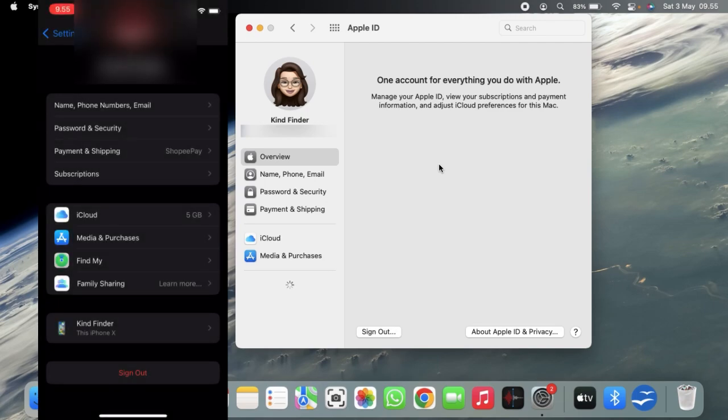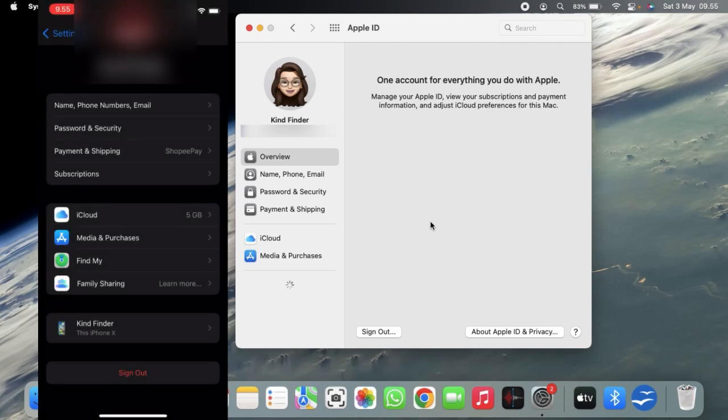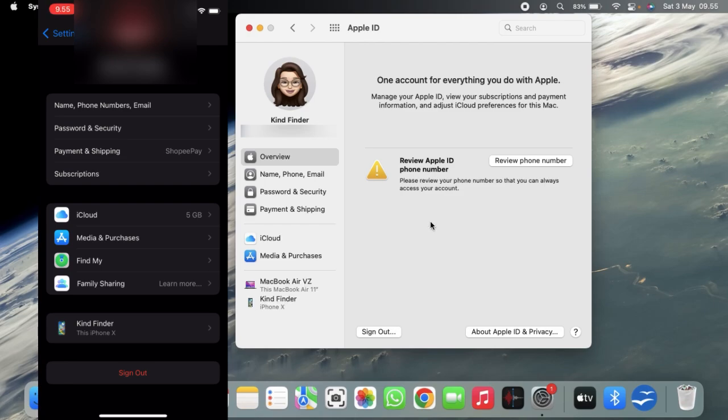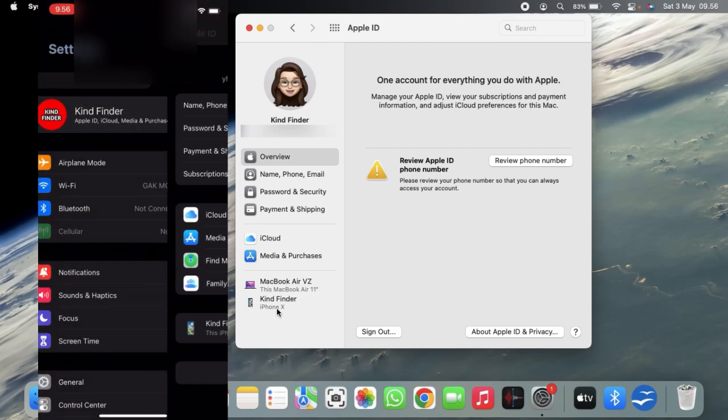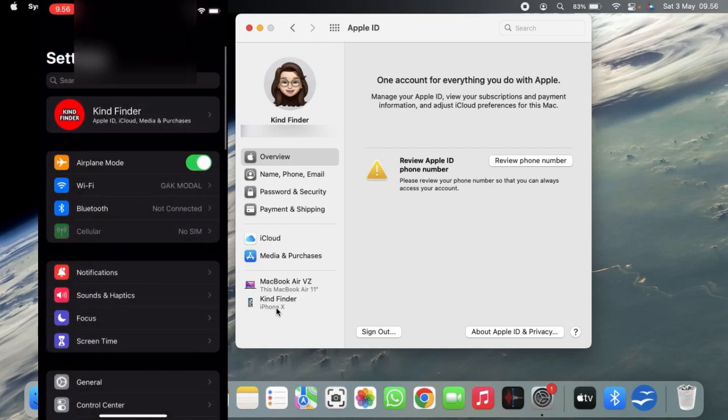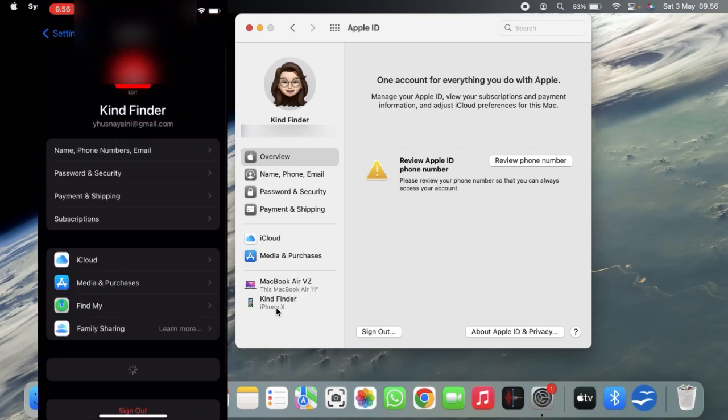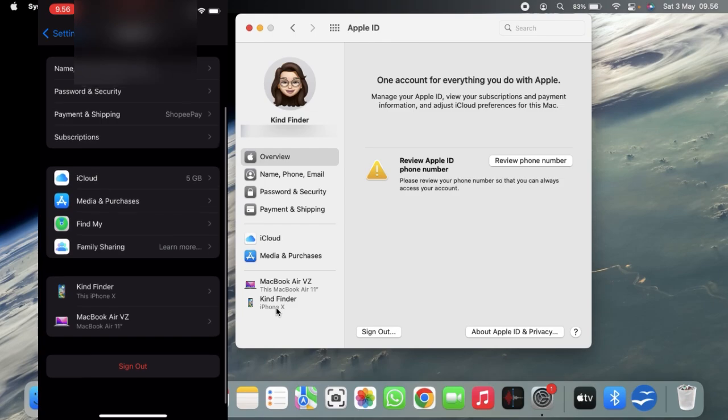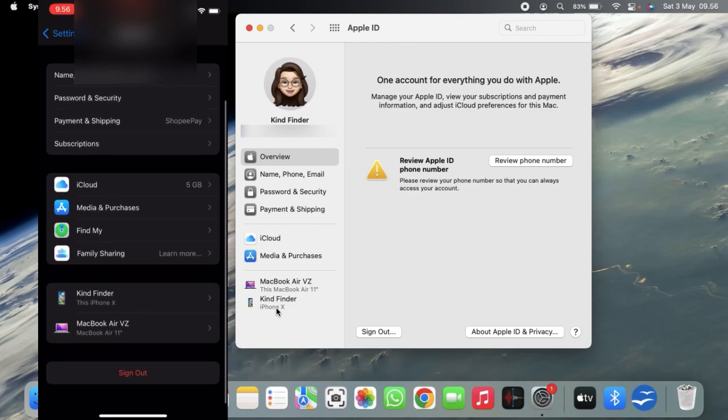Alright, as you can see now on my MacBook there is already a MacBook Air and also iPhone X. This means that I have successfully logged in or added my another Apple device, which is my MacBook, for this Apple ID.